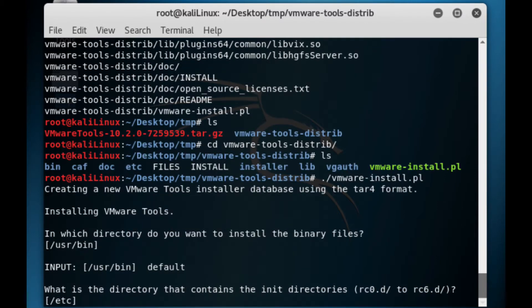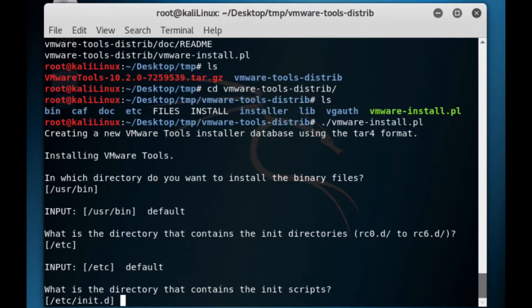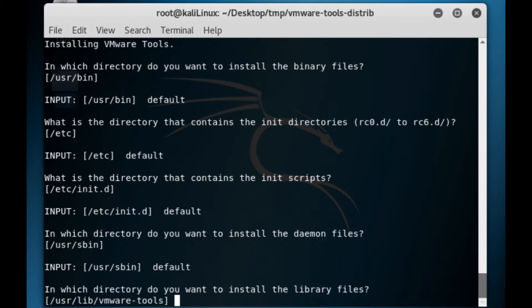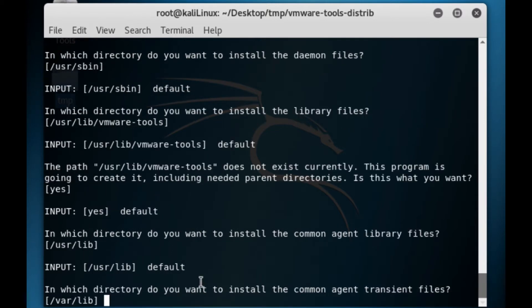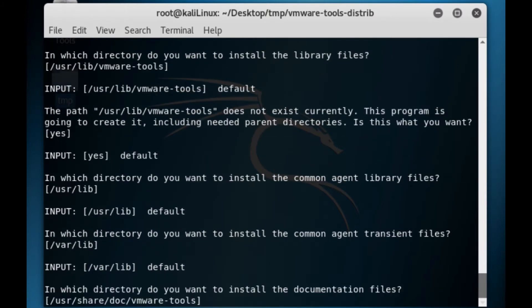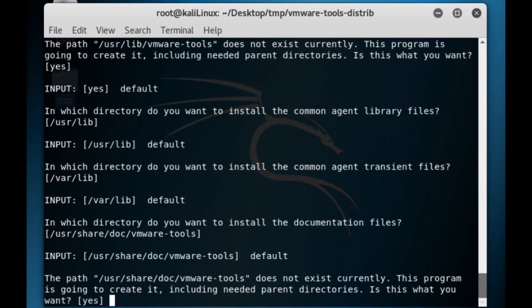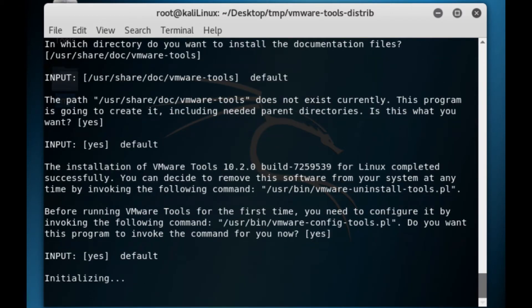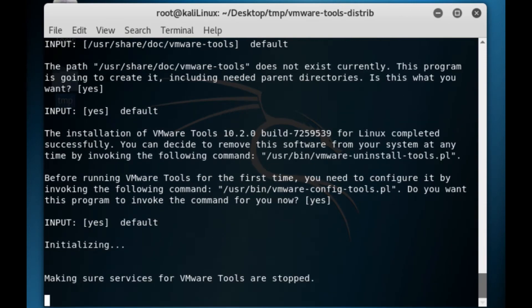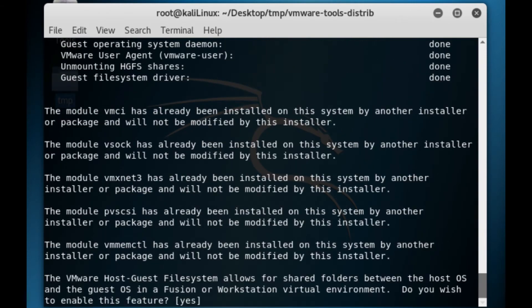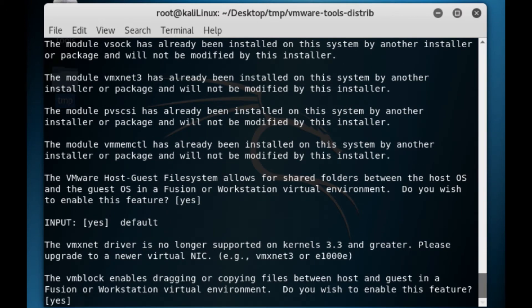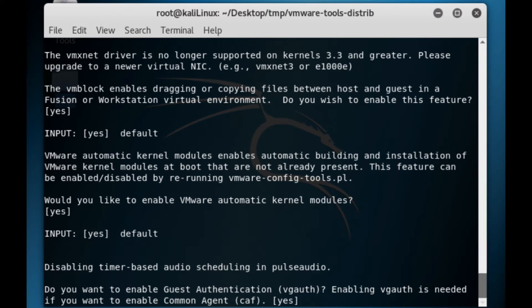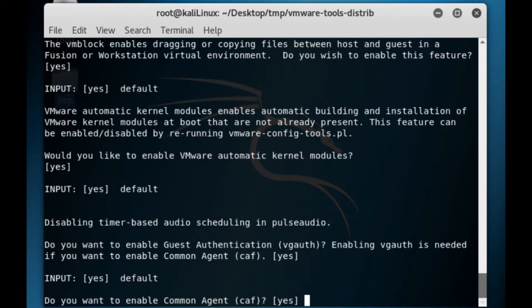Now just basically follow all the prompts, accepting all the defaults. So just work your way through and just press enter as you work your way through. If you want to see how to install Kali, look at my previous video. Then eventually when you press enter, the script will continue.